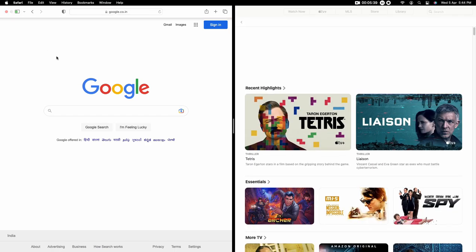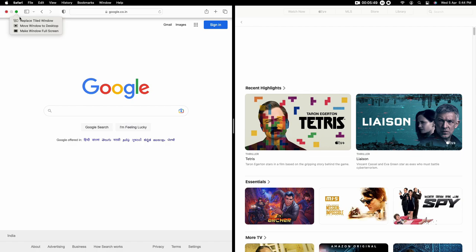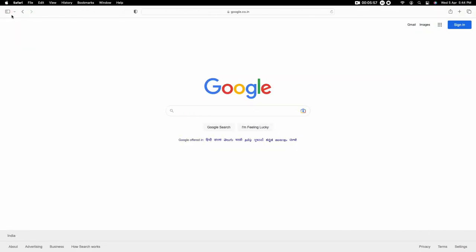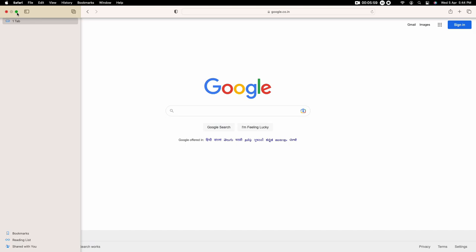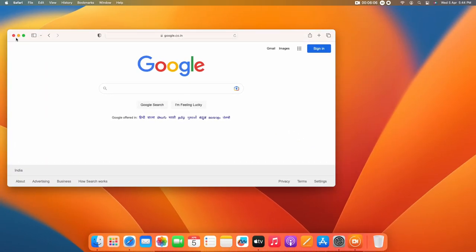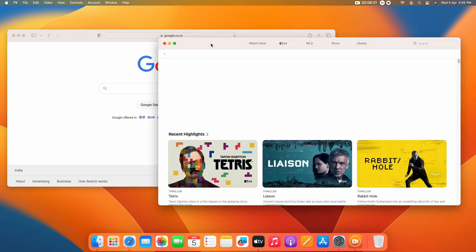To go back, hover the mouse over the maximize button again. You will see the option Make Window Full Screen. Click that to bring Safari back to full screen, then click the maximize button again to return the window to its original position.